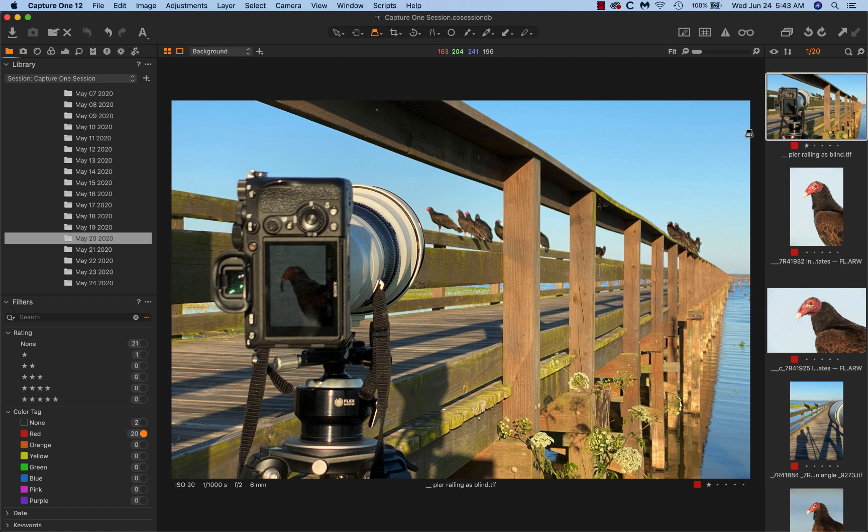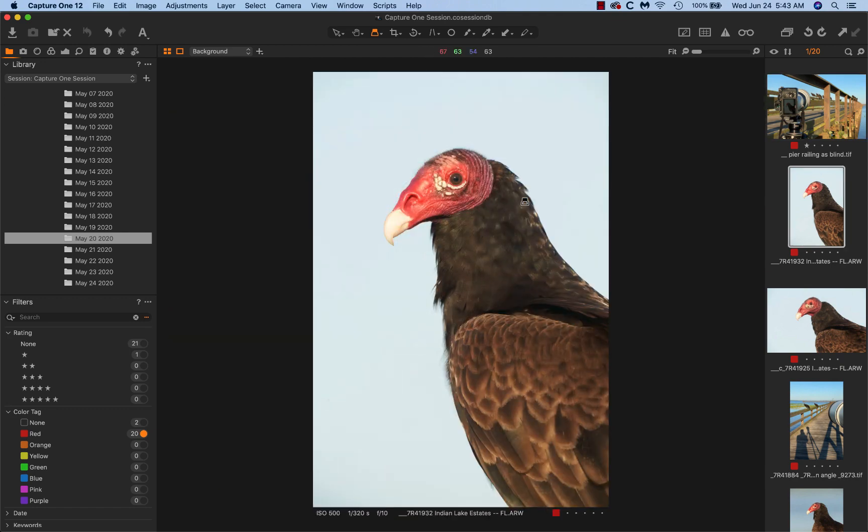Then I'll get right next to the pier and start walking forward tight into the pier until I get pretty much on sun angle, and I can do vertical headshots then.